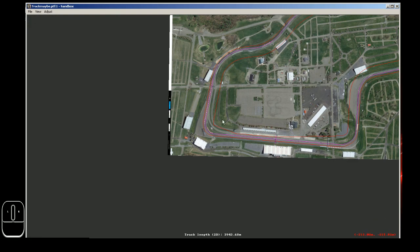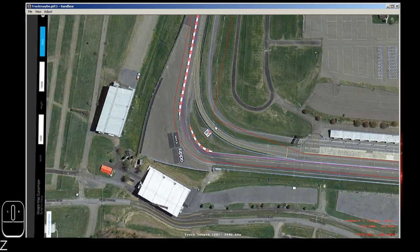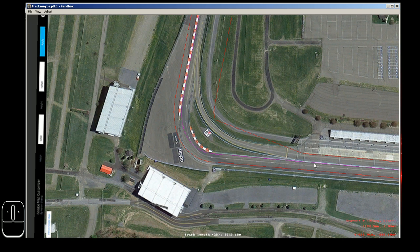I'll zoom over to Turn 1 at Watkins Glen so you can see how I've got this one laid out. The pink line is the center line and the two red lines are the inner and outer X-sections.